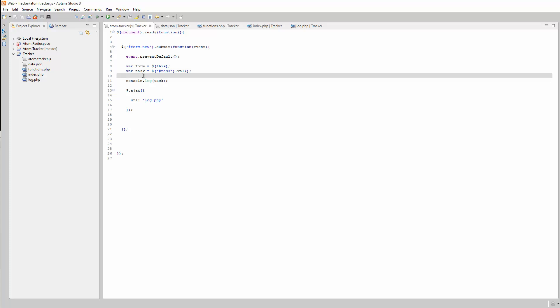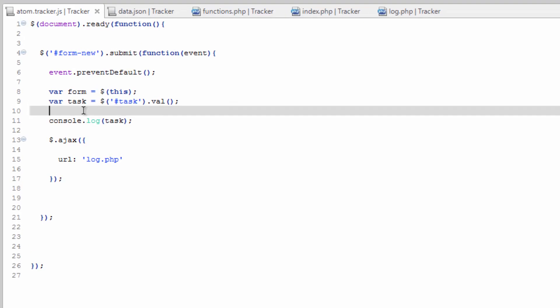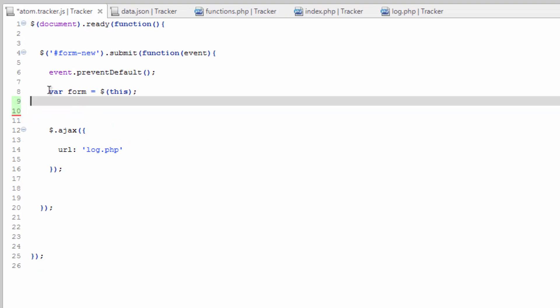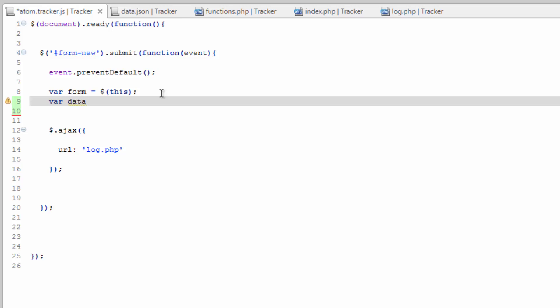And to do so, we're going to go ahead and get the data from the form. Now, we're going to actually get rid of our console log here and our task value there. That was only for an example. We're going to keep our form variable. And what we're going to do is we're going to create a variable now called data.